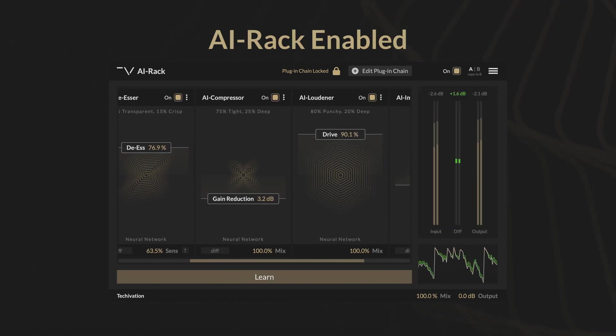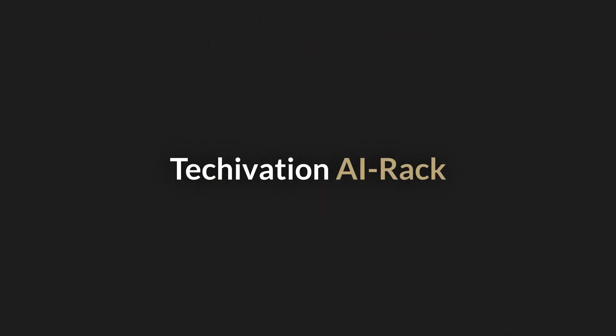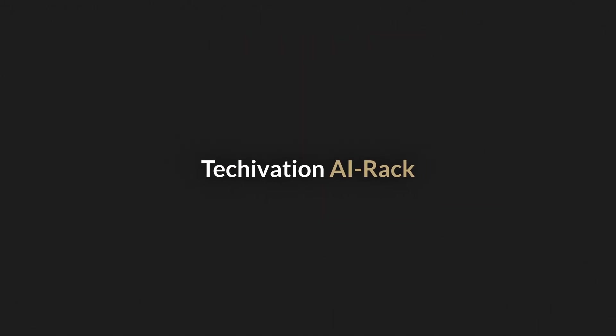Head over to tekovation.com and experience the power of AI Rack today.